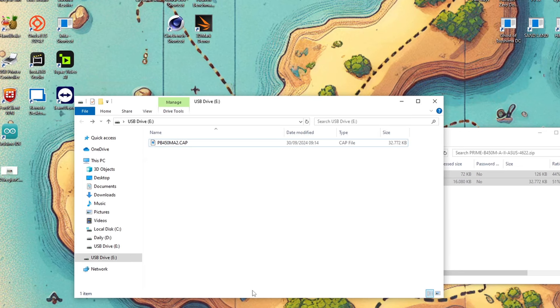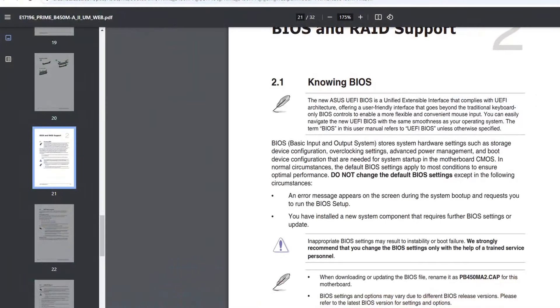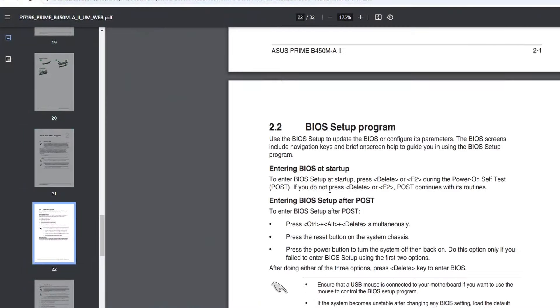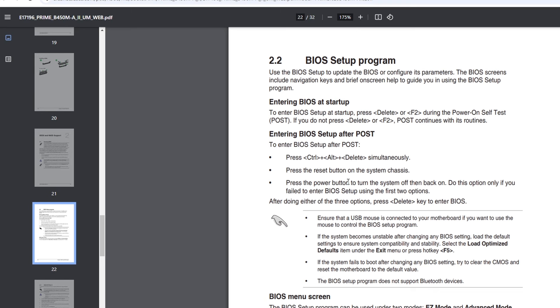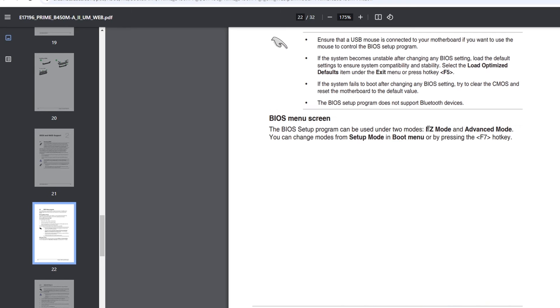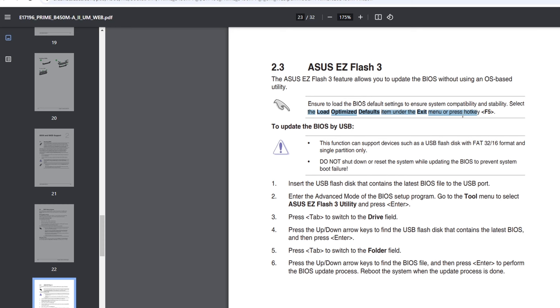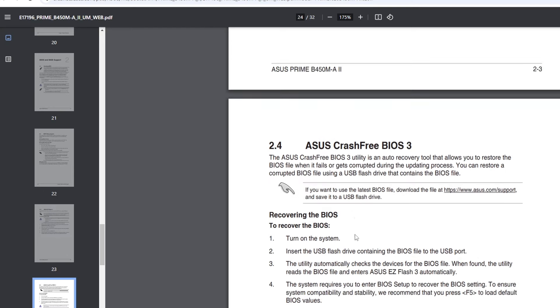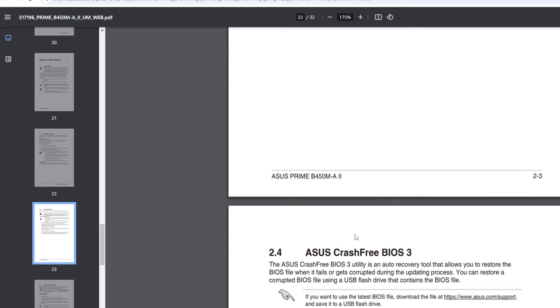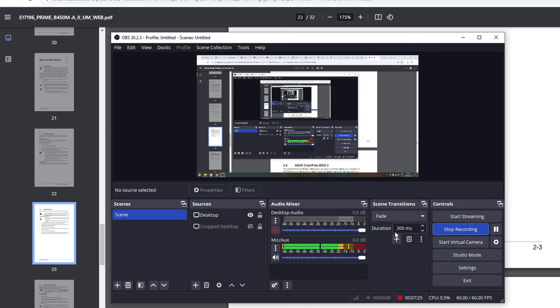This is the only thing that will be on the USB stick. For the instructions, first you have to go into the BIOS. It can be used in the easy mode or the advanced mode. They say to ensure to load the BIOS default settings to ensure system compatibility and stability. You don't need to load the optimized defaults if you want this to be successful. I will now restart the PC.